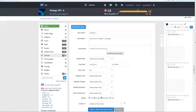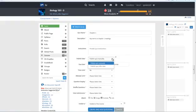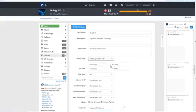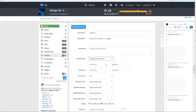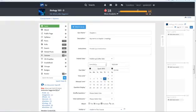The following sections determine when and how the quiz will be published. By choosing the manually option you are choosing to publish it at a later time by yourself. If you choose the publish quiz after date option then you must choose a date and time in which you want the quiz to automatically become available to learners.